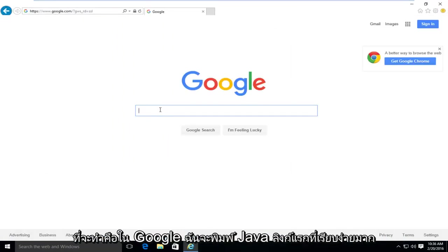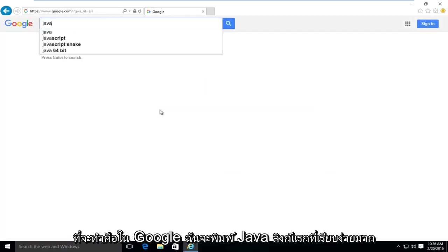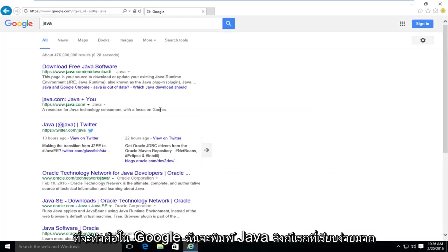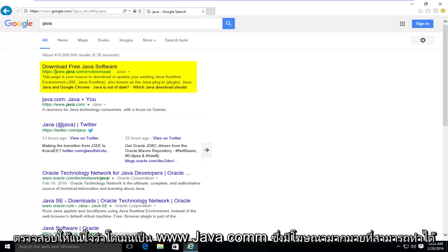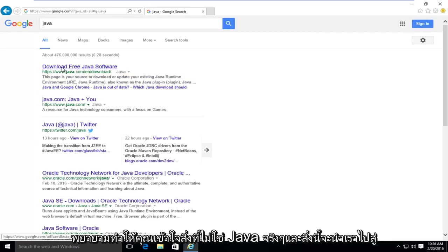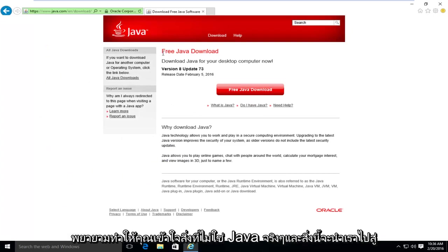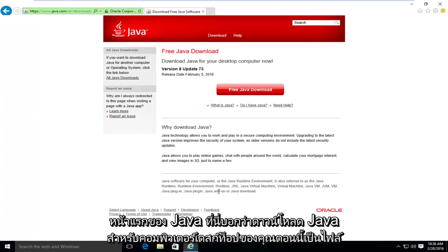So what I'm going to do is in Google, I'm going to type in Java. Very simple. First link should say download free Java software. Make sure it's not an advertisement and make sure the domain is www.java.com. There's a lot of ads out there that could try and get you to download something that's not really Java. And this will take us to the Java homepage here.